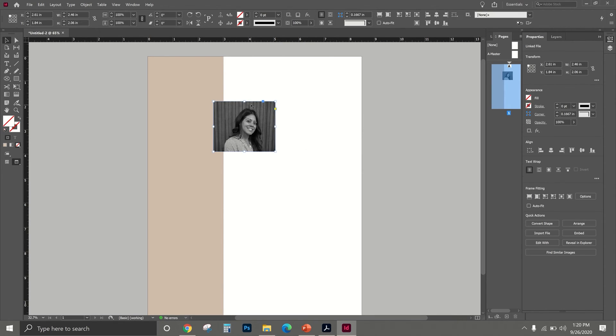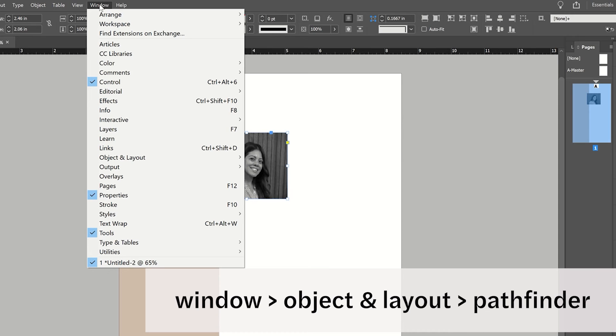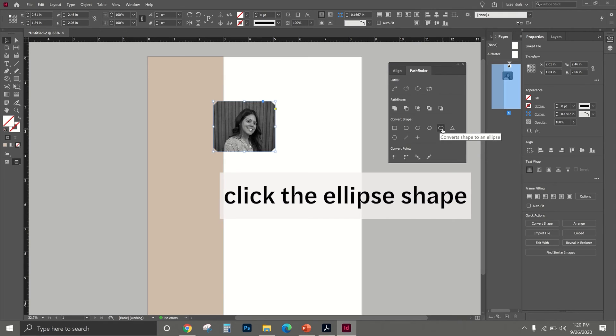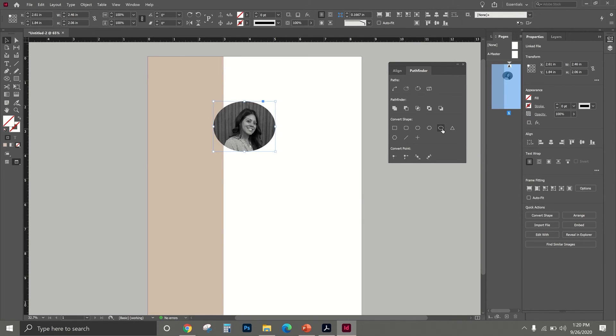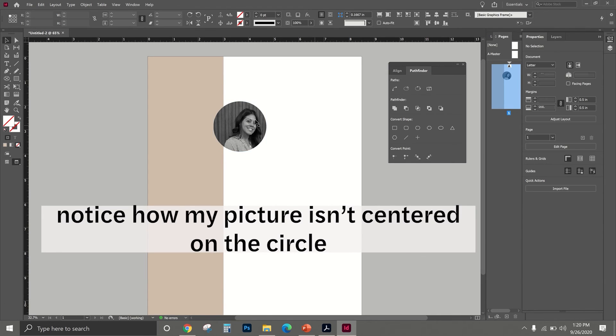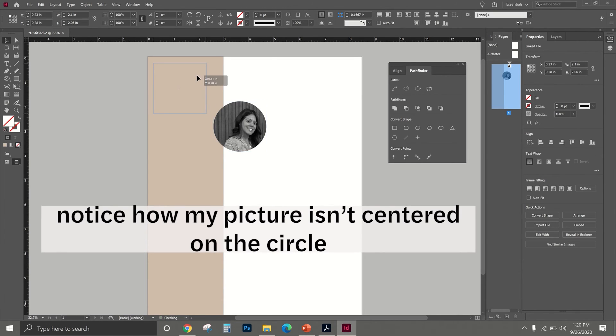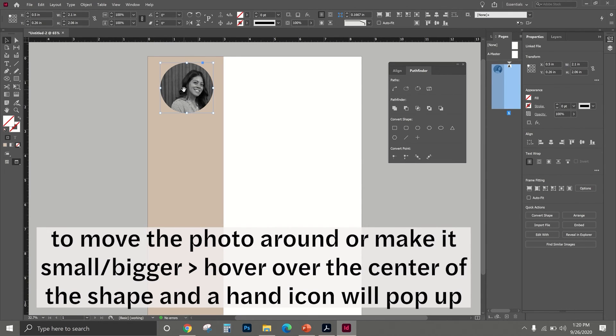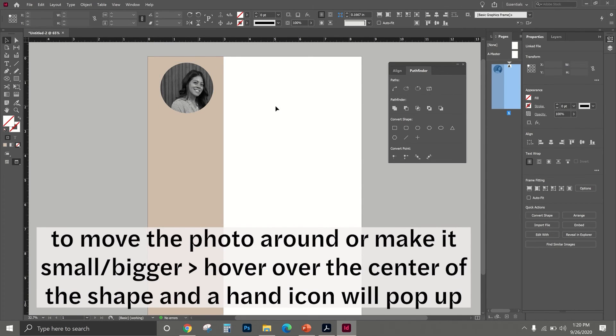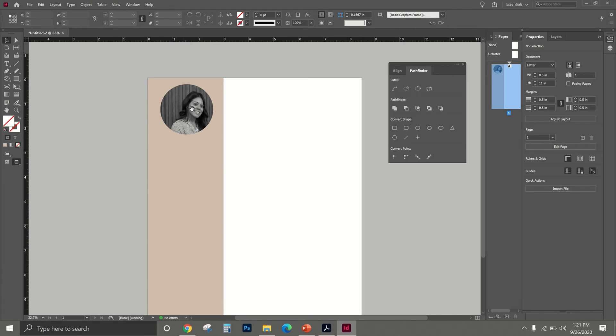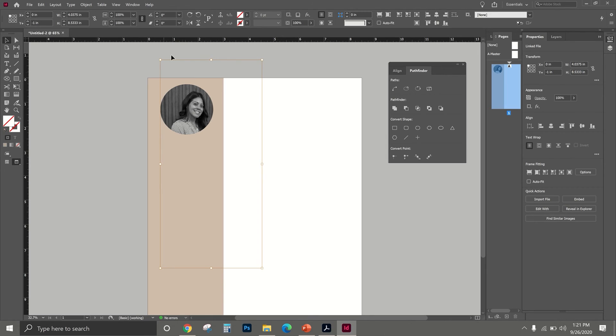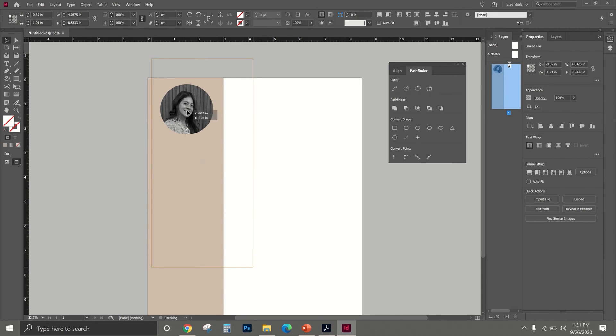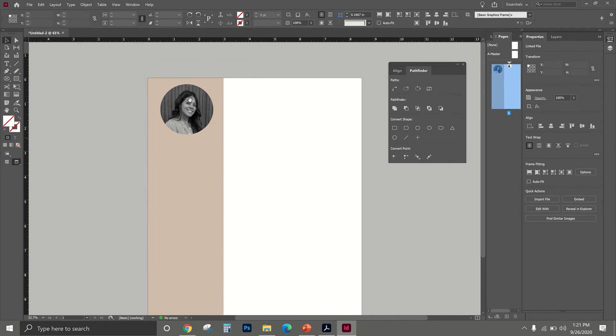Now we're going to go to Window, Object and Layout, Pathfinder. That is where you can select what shape you want your image - you can click rectangle, you can click all these other shapes that's shown. We're going to click the Ellipse. Obviously it's not a perfect circle so you kind of have to just drag and play with it to get the shape that you want. It's definitely not centered, just click in the middle of the shape until this hand icon comes up. Once the hand icon comes up, just click in the middle and then you get this orange box which is the shape of your image. You can just click and drag or make it smaller if you want.